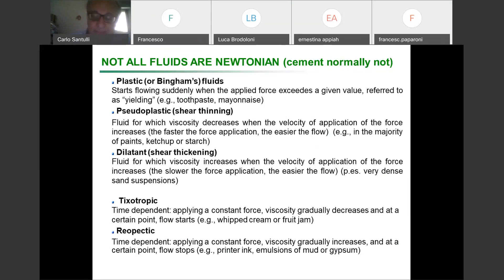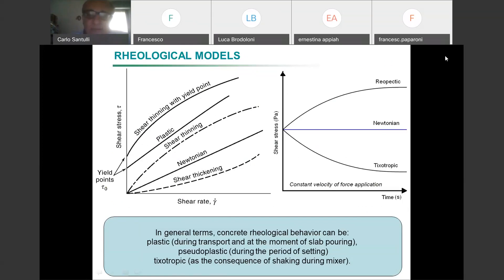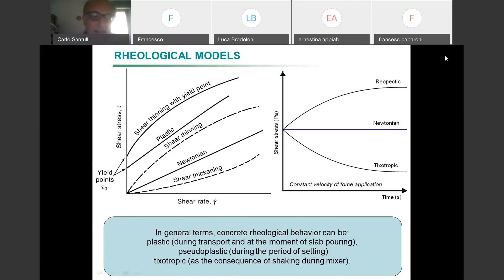These are the rheological models in a more scientific way. You have shear stress expressed in Pascal and shear rate — basically the velocity of application of your force. The Newtonian behavior doesn't make any difference with the velocity of your force — there is always a constant, linear relationship between shear stress and shear rate. Then you have the plastic behavior — plastic means you may need to reach the yield, like for toothpaste, for example — once you reach the yield it starts flowing, in a Newtonian-like wave.